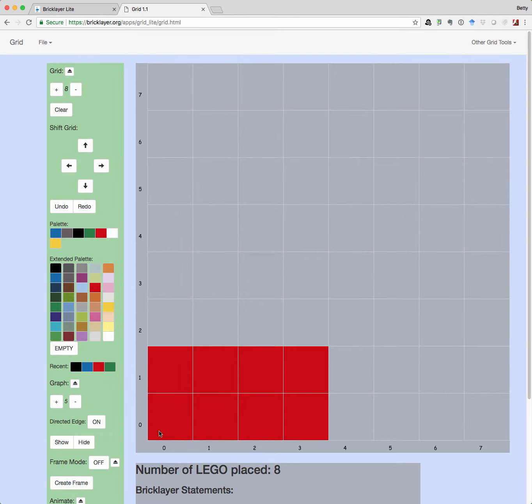Okay, so what we have now in our BrickLayer Lite program will generate that. And then I said I wanted to put a four by two blue right on top of it. So if I do that, it looks like this.